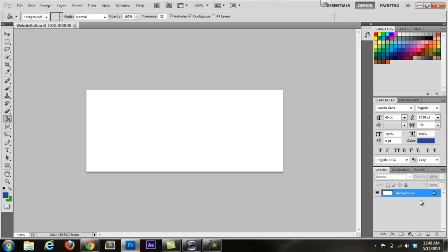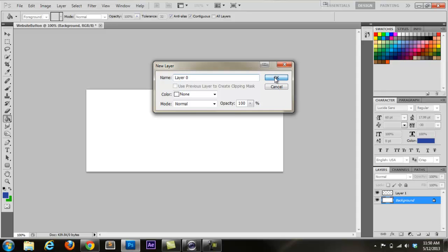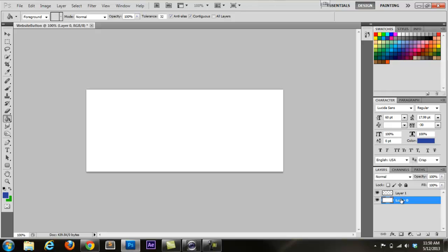First thing we're going to do is add a new layer. The way we do that is click this little icon — it looks like a page folding off of another page — to create a new layer. Now that we have a new layer, I also want to make the background layer a regular layer, because technically it's just called the background. So we're going to double click it and say OK. Now we have this layer and this layer.